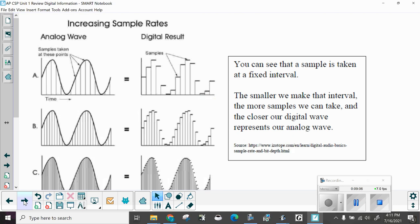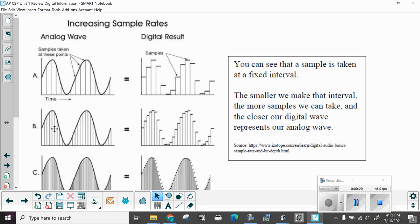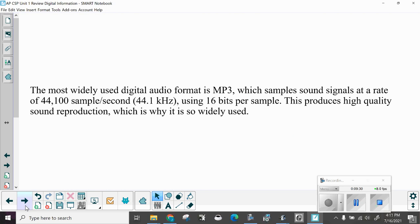Increasing sample rates. Here we have an analog wave and here's the digital wave. Notice, if we don't take very many samples, it's going to sound all broken up. The more samples we take from our analog, the smoother our curve becomes and the less you hear distortion. The most widely used digital audio format is MP3, which samples sound signals at a rate of 44,100 samples per second or 44.1 kilohertz using 16 bits per sample. This produces high quality sound reproduction, which is why it is used so widely.